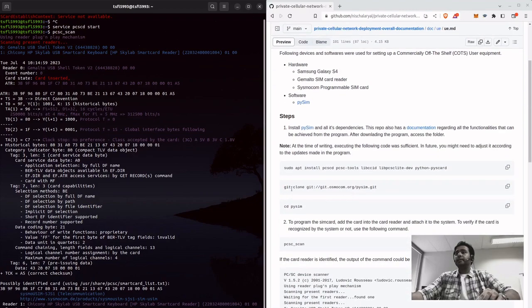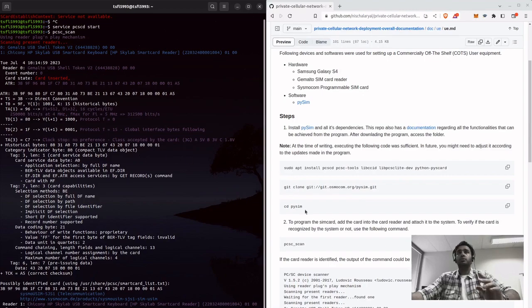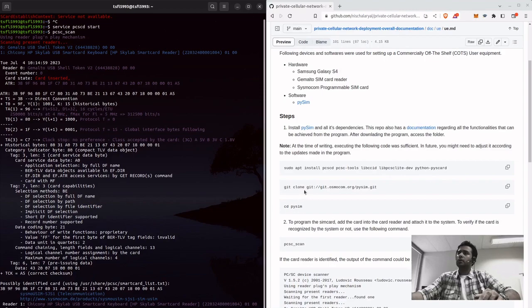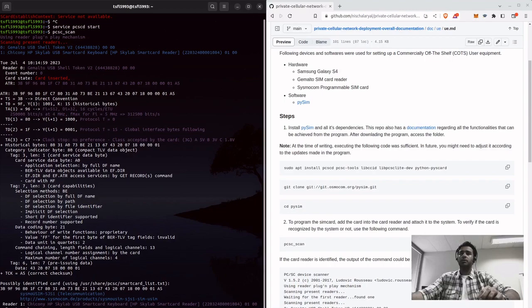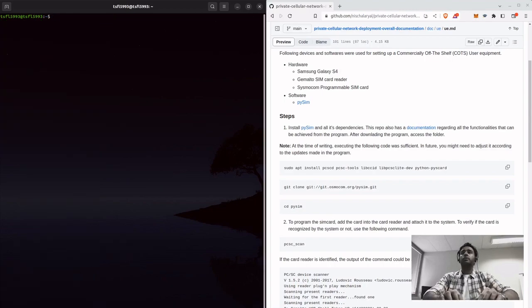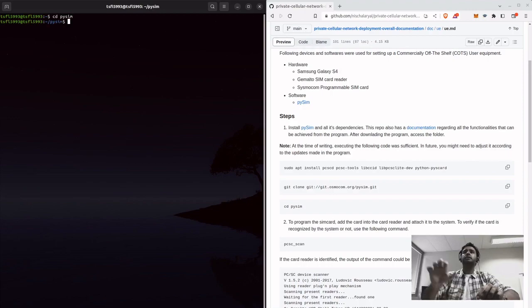Next thing is to install PySim. I've already done it. You can install required tools, then clone from the repository and go inside the clone folder. Since I have already cloned it, I will just go to PySim.